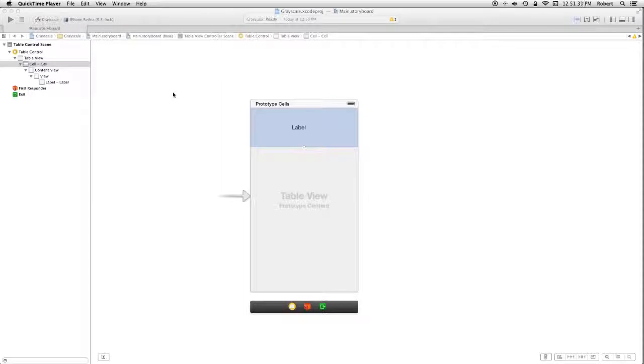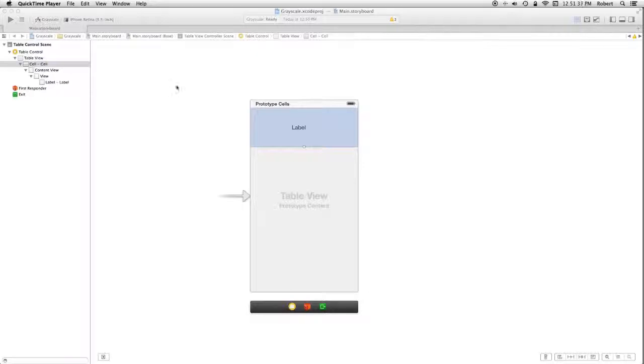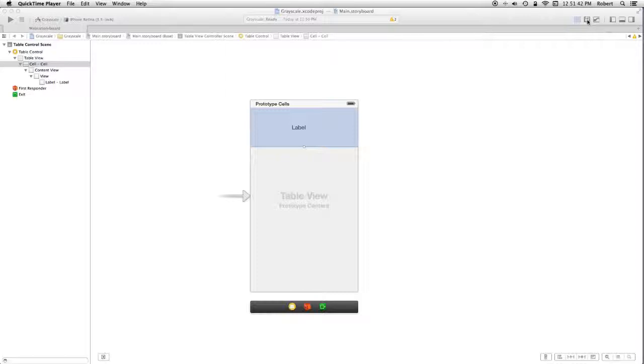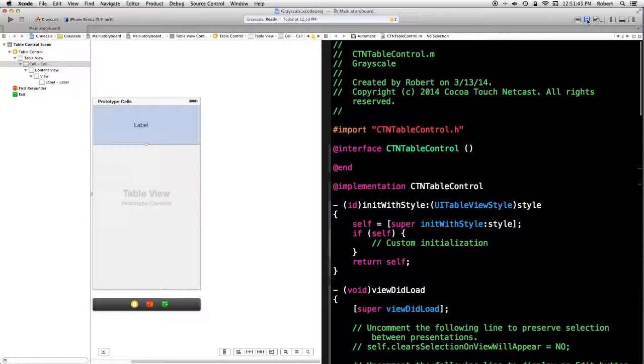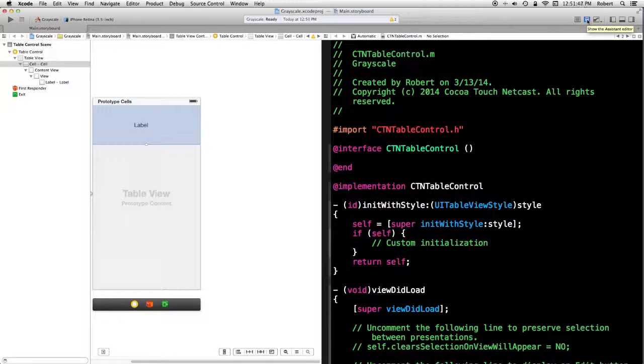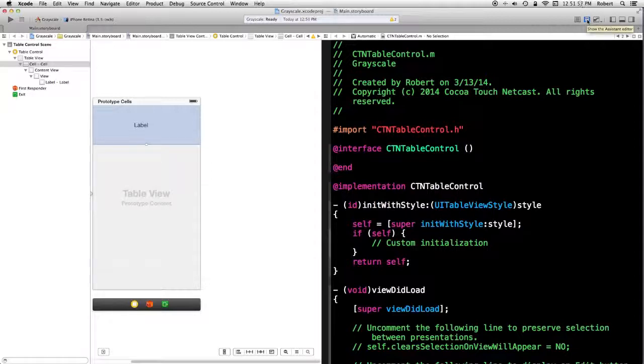This part is a little tricky, believe it or not. And I think it's probably something that Apple should fix. I have the cell selected. And I'm going to bring up the assistant editor. What it ends up giving me is the table controller. Which is not what I want. I want the CTN cell dot H.